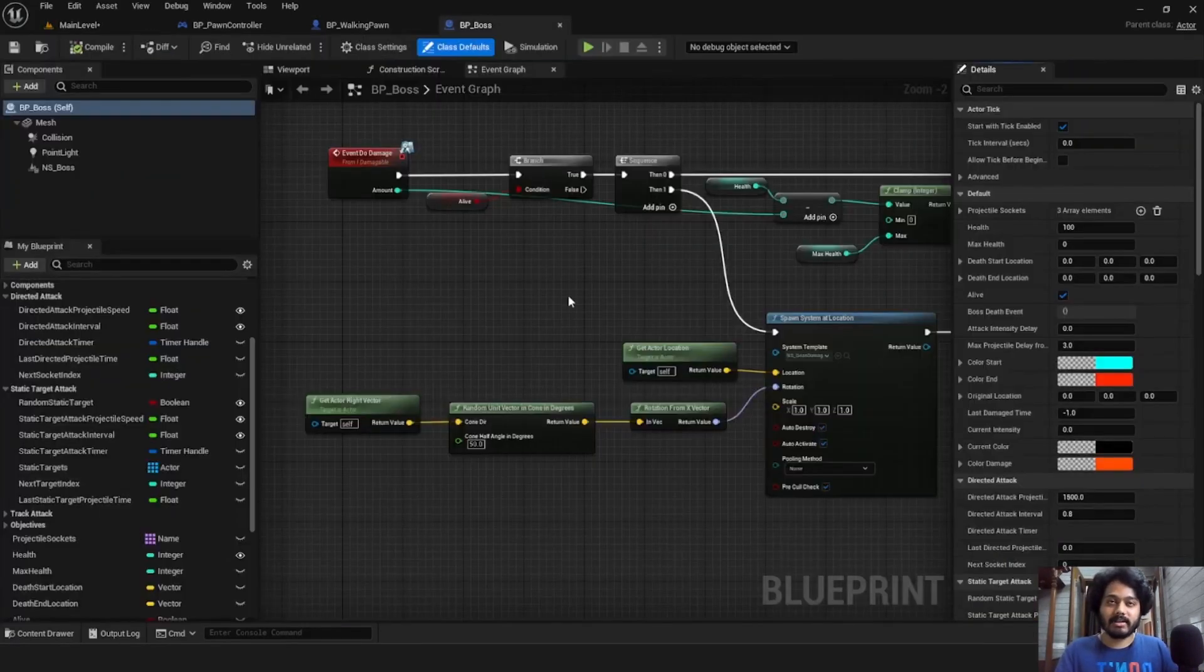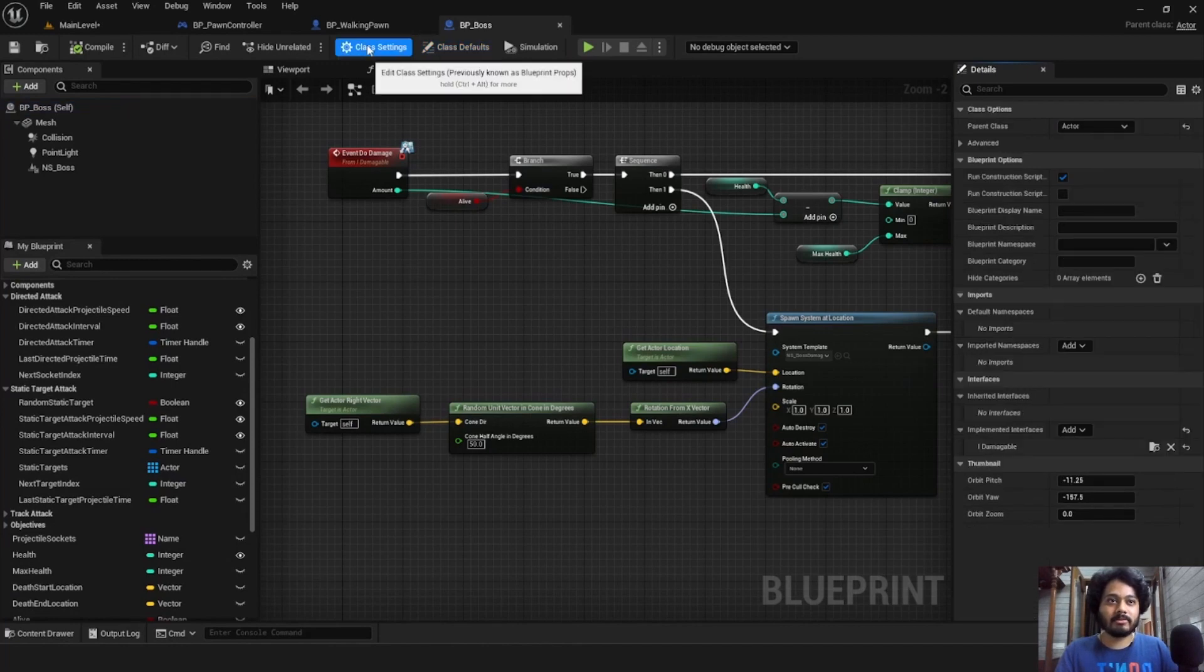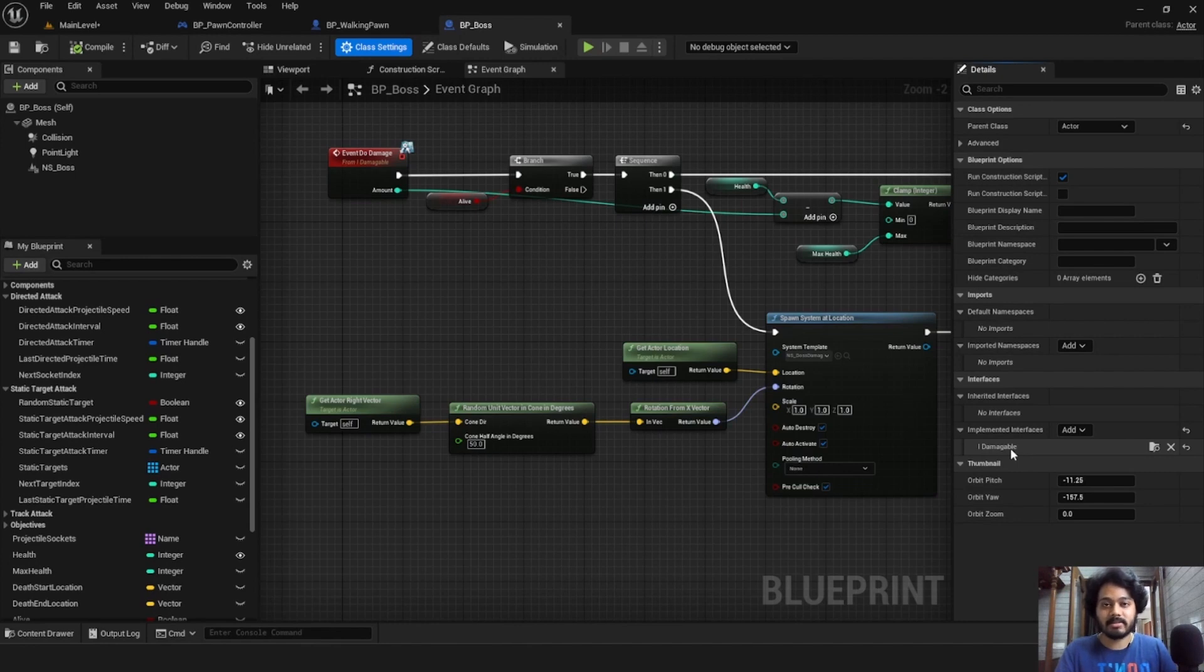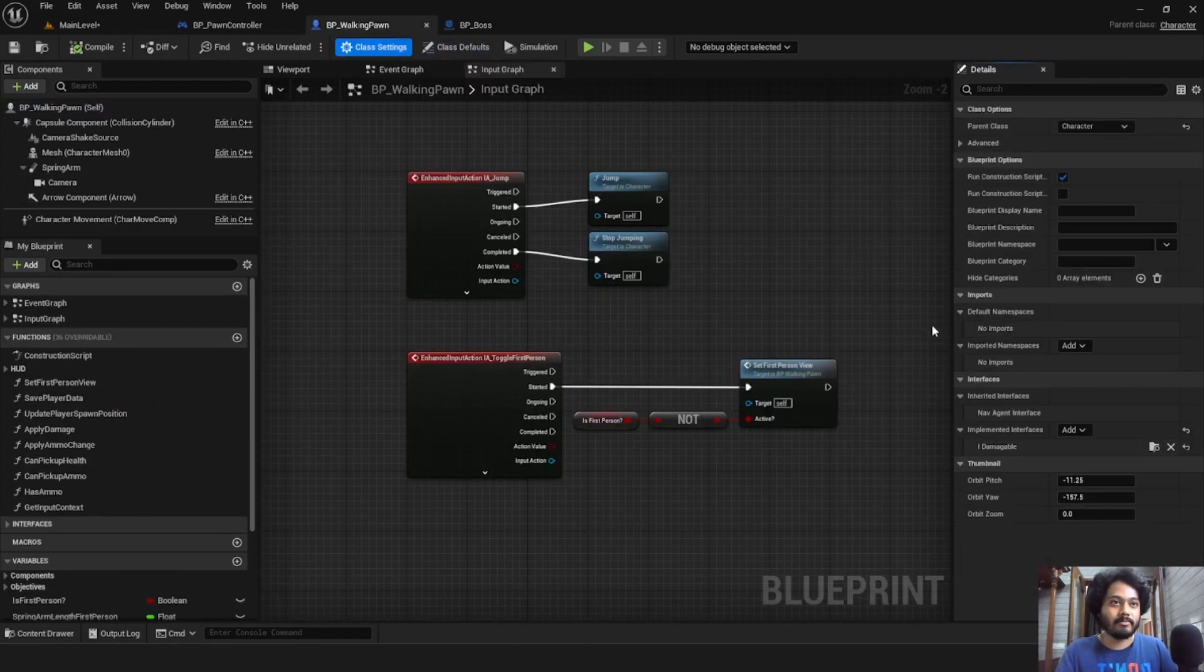The boss also contains an interface. So if we come over here, this interface, iDamageable, which outlines functions for all damageable actors in the scene. So this is also part of our player, there we go.